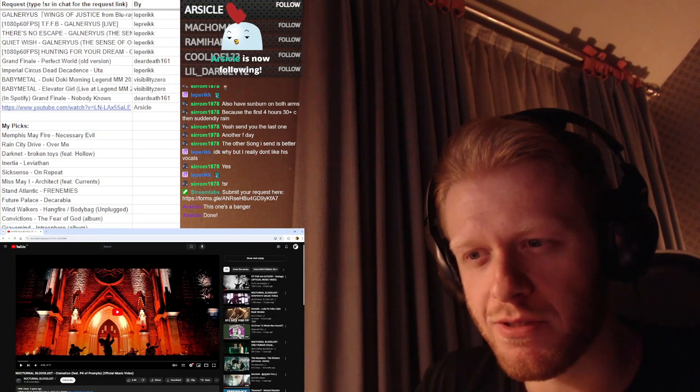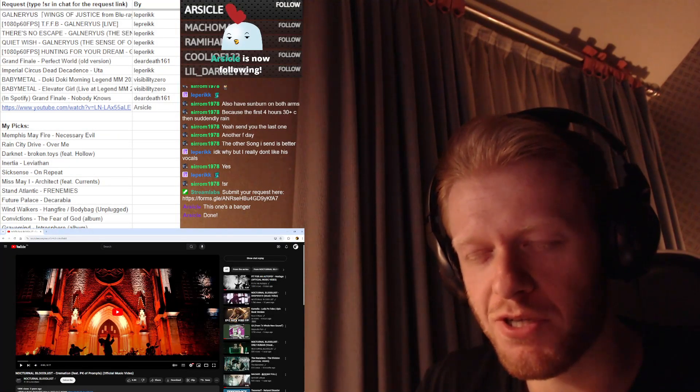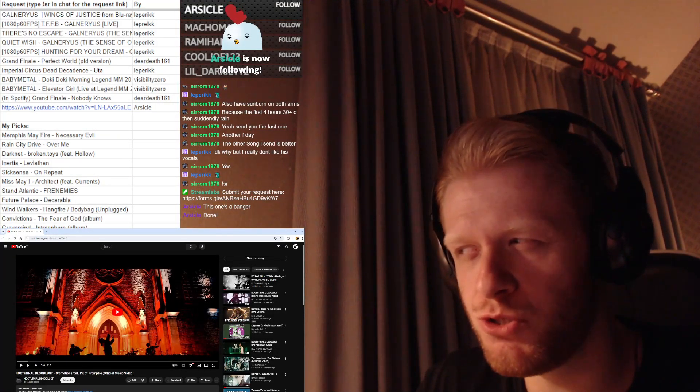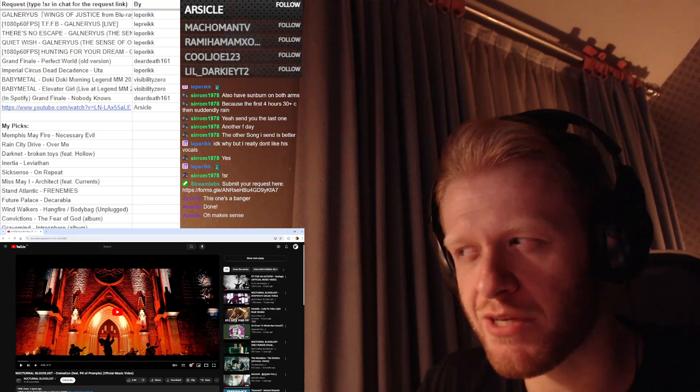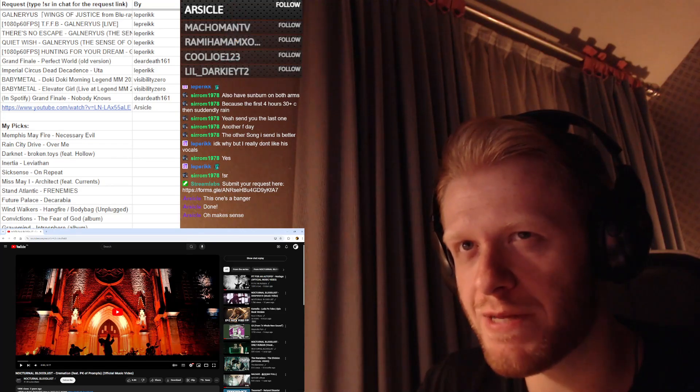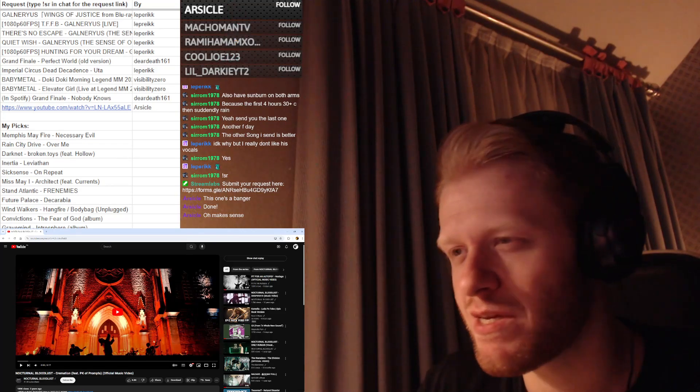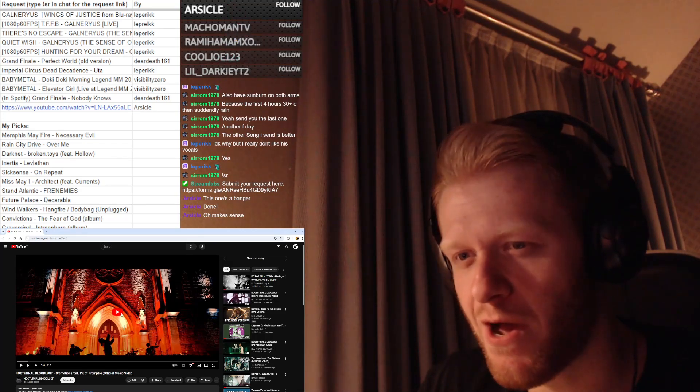Nocturnal Bloodlust. This does have anything to do with Nick Nocturnal, right? Let's check it out.